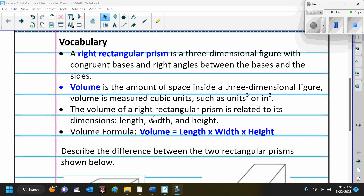The volume of a right rectangular prism is related to its dimensions: the length, the width, and the height. The formula for volume is length times width times height. Make sure you have your vocabulary written down and you know the formula. You must memorize it — that's an easy one.